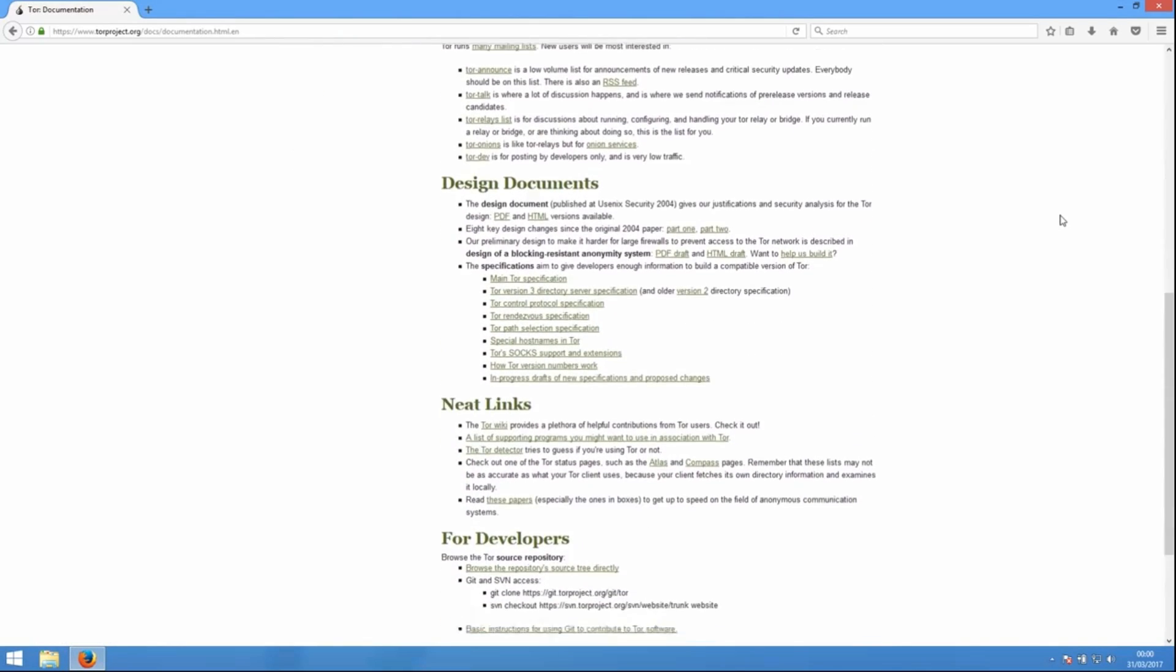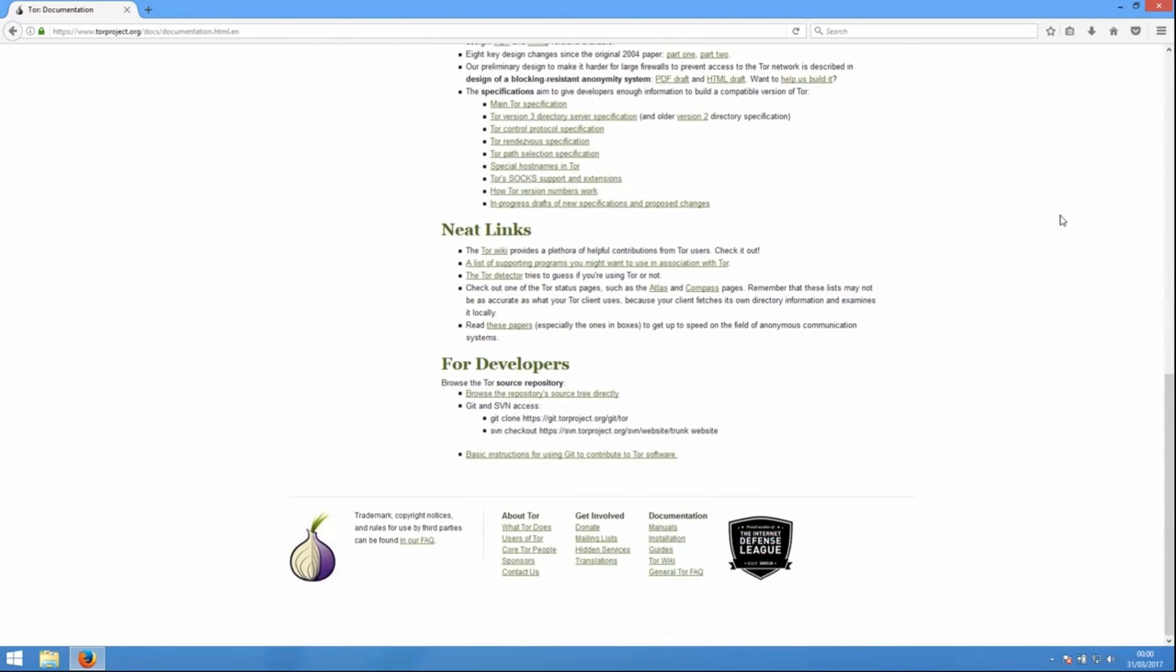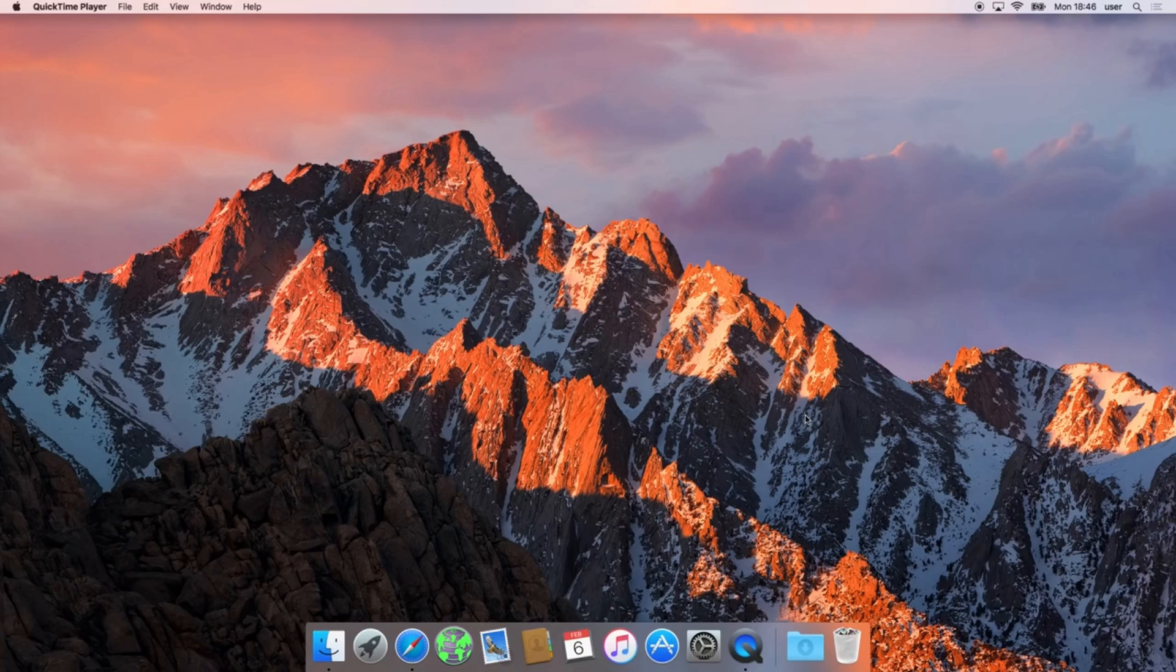There are plenty of other features and details to Tor, but that's the basic story of how Tor works.